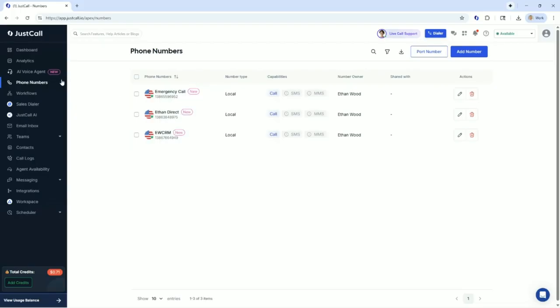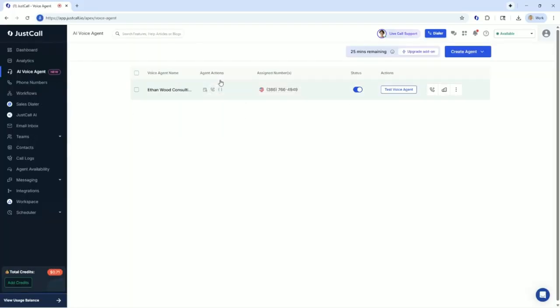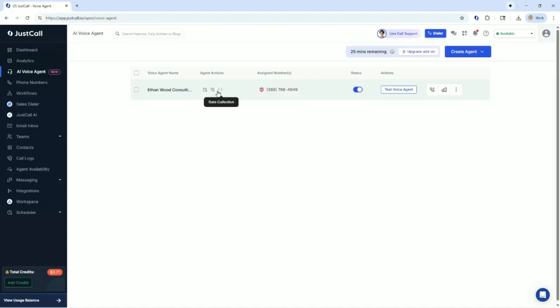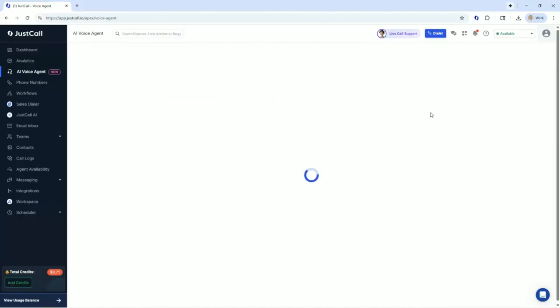Now that I've got the three phone numbers, I'm going to start right out. I have created a voice agent named Ethan Wood Consulting Agent. I've assigned it to the main phone number, and I've got some agent actions that I've put in here. I've got it set up to schedule appointments and transfer calls. So I am going to take a look. Let's go into the editor.